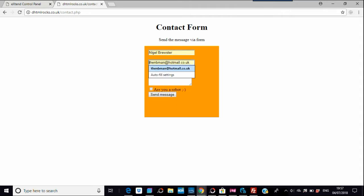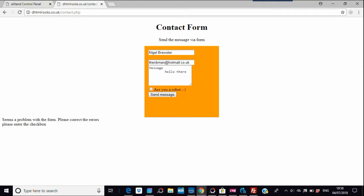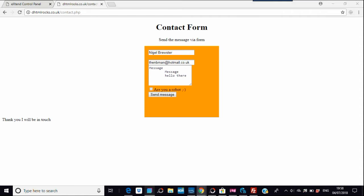You put your name in, your email address, and your message — say 'Hello there.' If you just hit Send Message, it says there's a problem with the form: please enter the checkbox — are you a robot? Once you tick that and send, it says 'Thank you, I'll be in touch.'